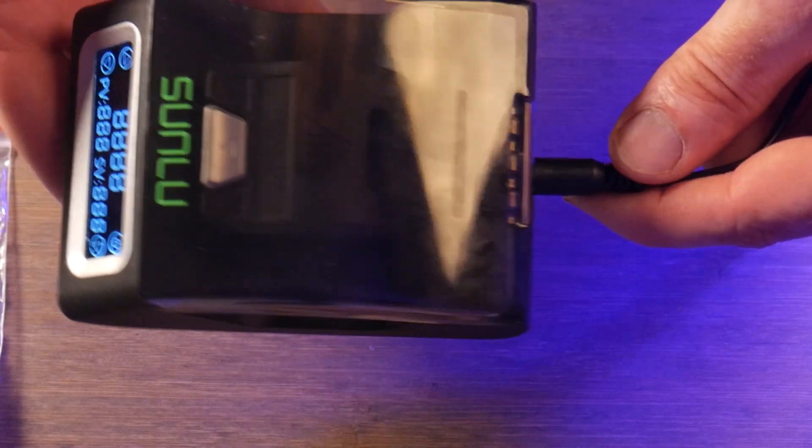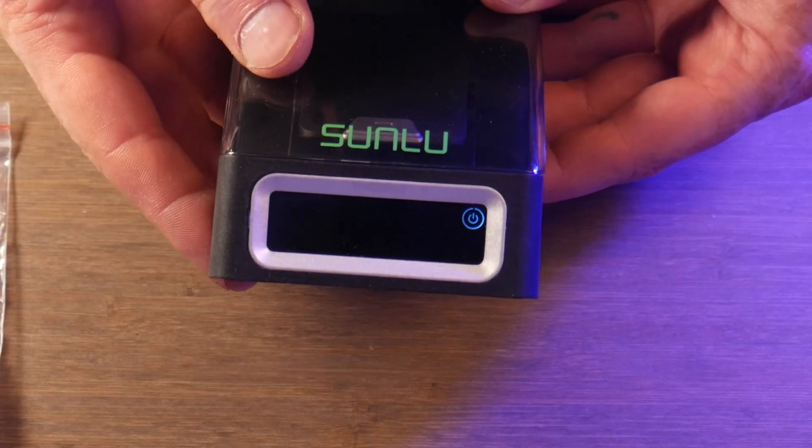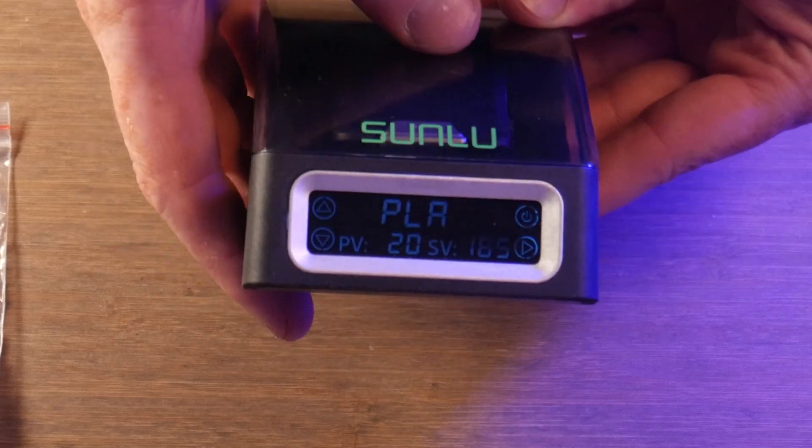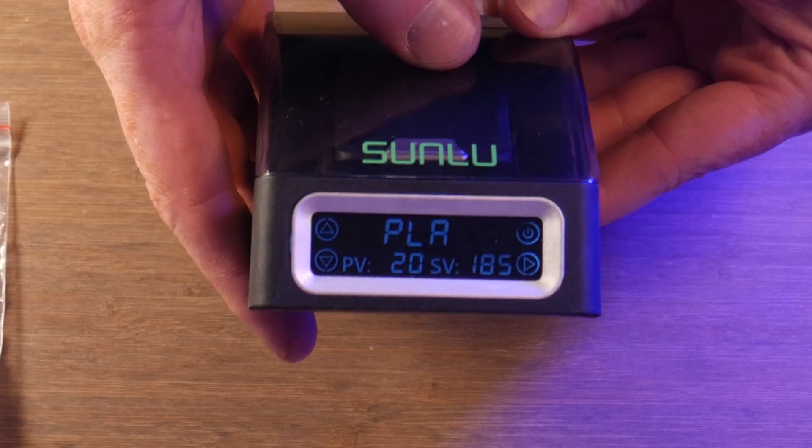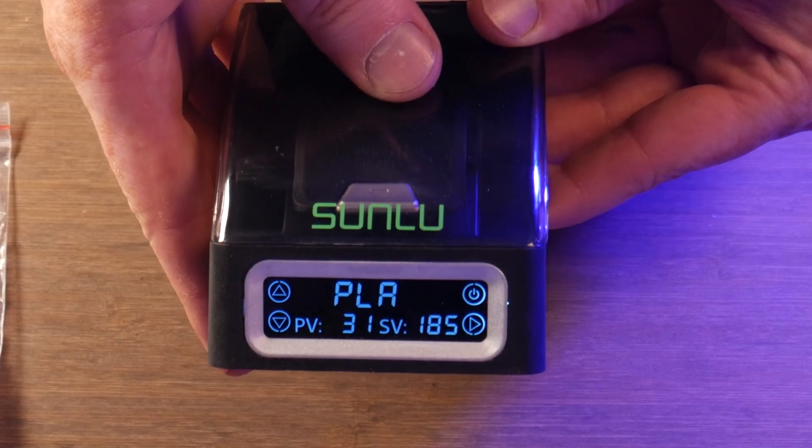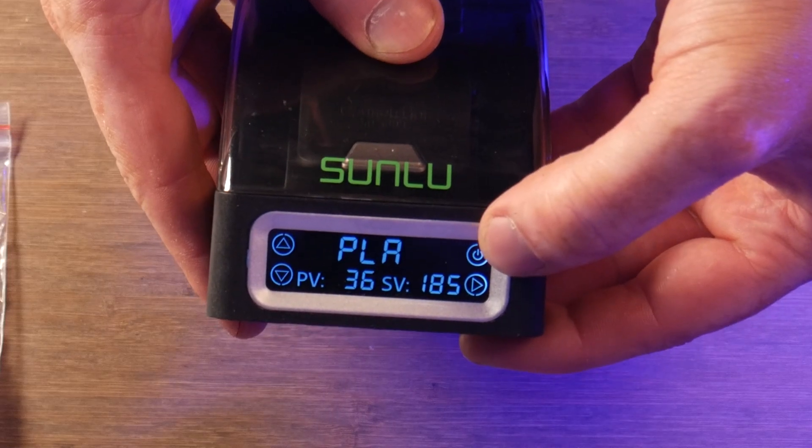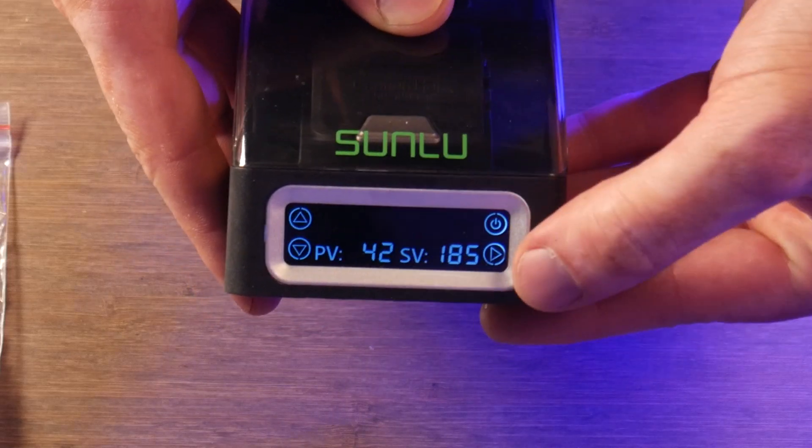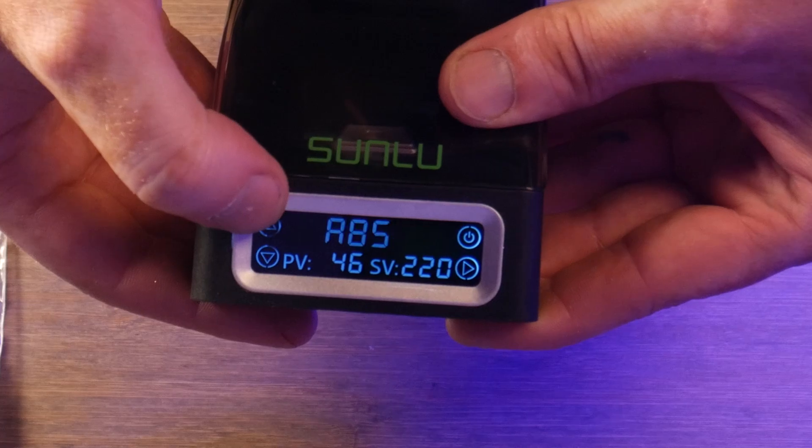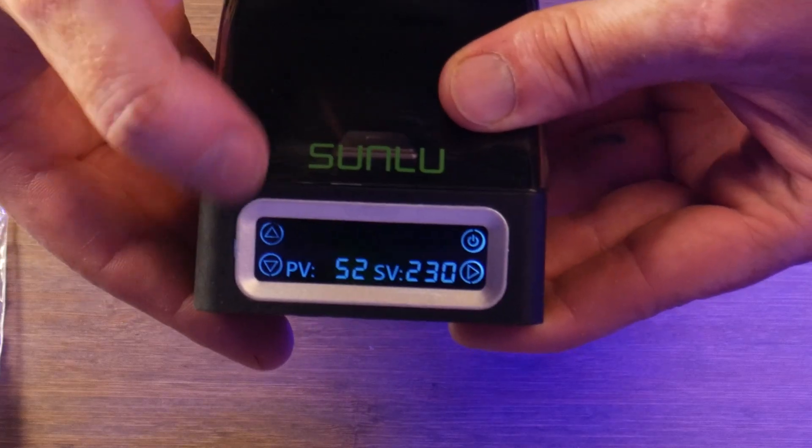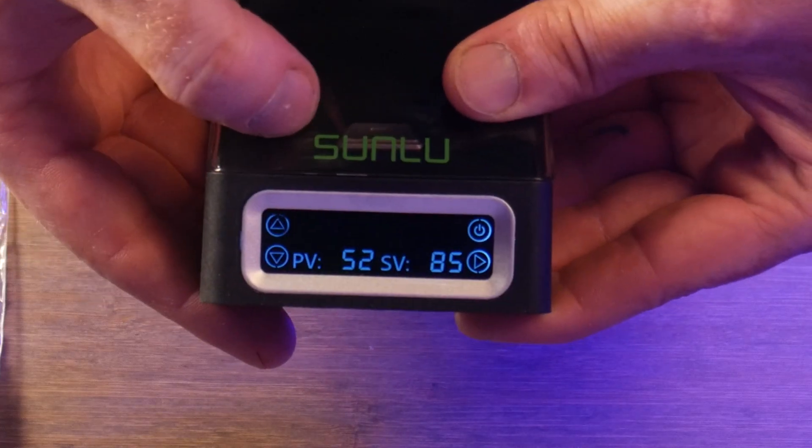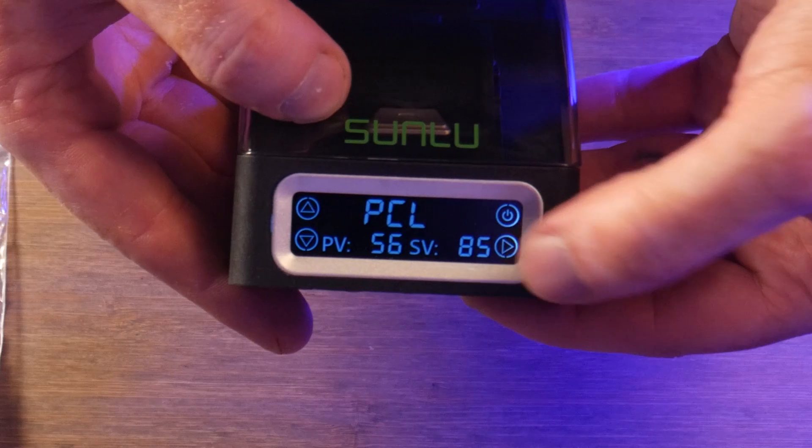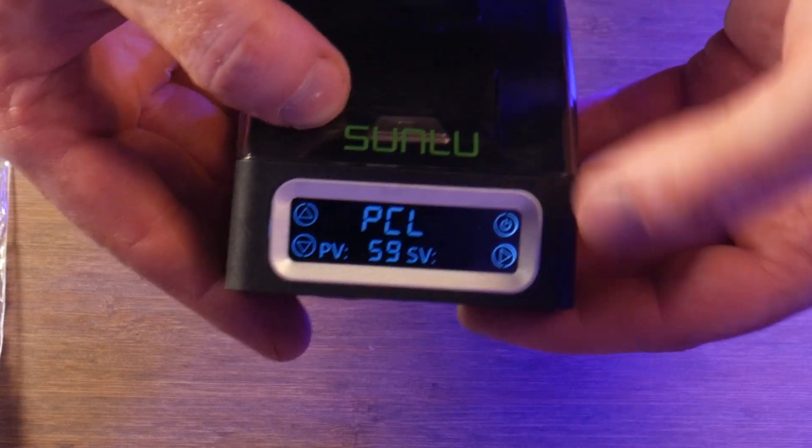After plugging in the unit and hitting the power button, it'll start to warm up immediately. The play button on the bottom right hand corner cycles through your adjustable options, which will be material and target temperature. The up and down buttons on the left side will make adjustments to the aforementioned settings.